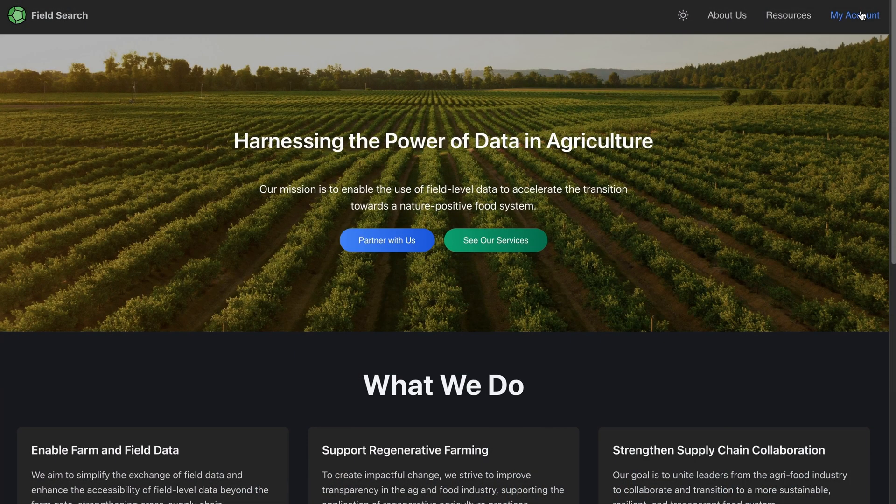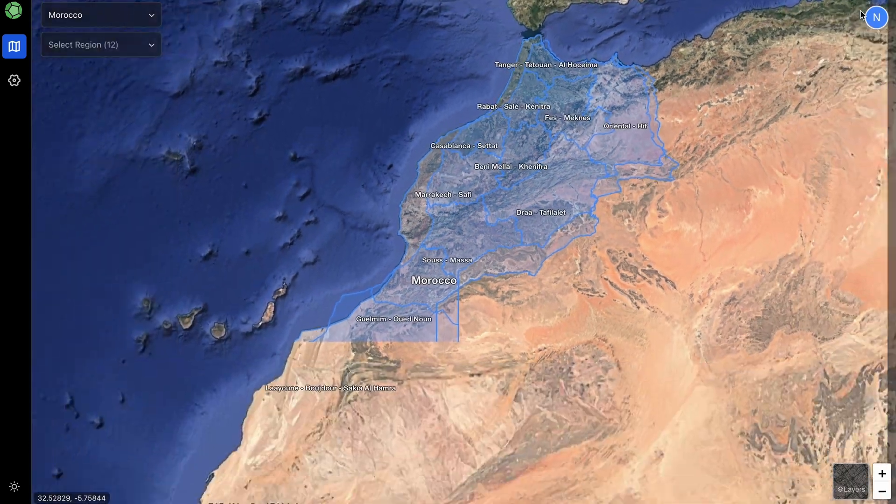Hi guys, welcome back. This is Nitin and this is my second video in my series of talking about interesting projects that I have been building for more than the past one year. In this video I want to talk about satellite image deep learning.